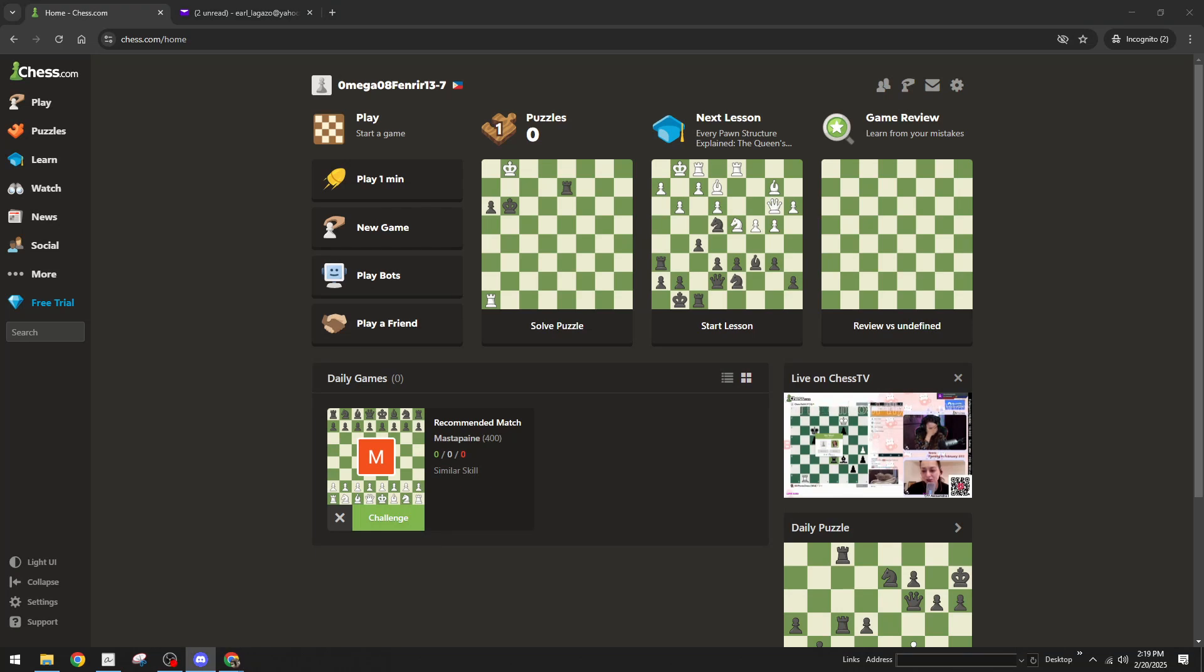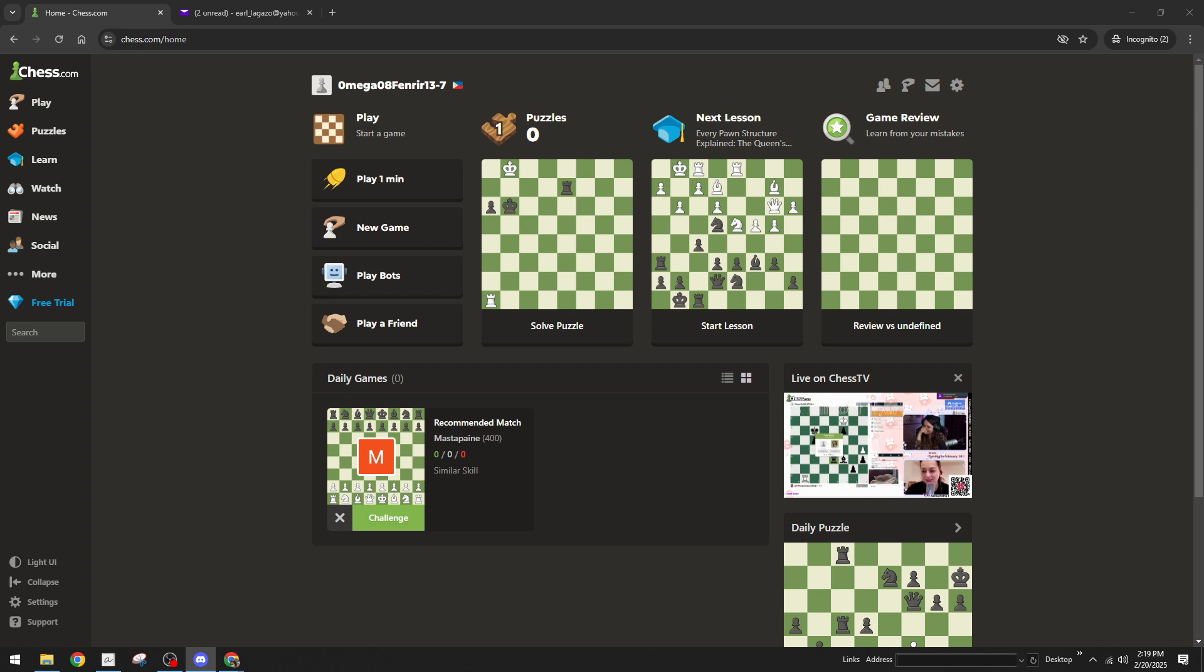In today's video I'm going to teach you how to verify your email on Chess.com. Verifying your email is an important step in ensuring your Chess.com account is secure and fully activated, allowing you to enjoy all the features the platform offers. So let's dive in and go through this simple process together.